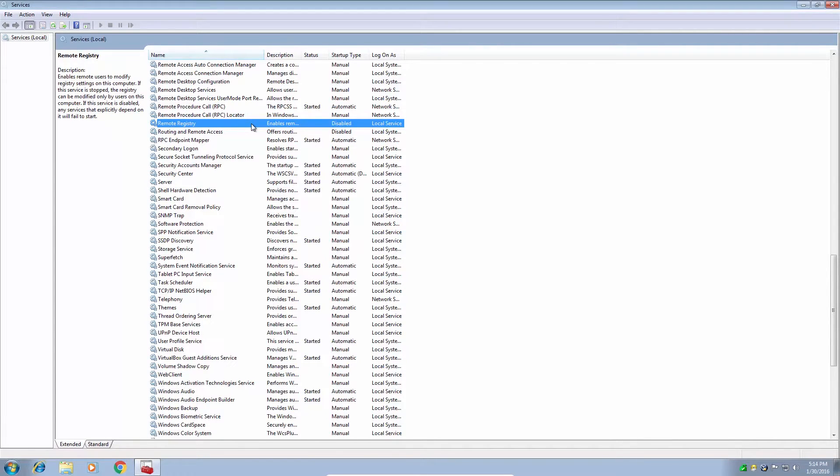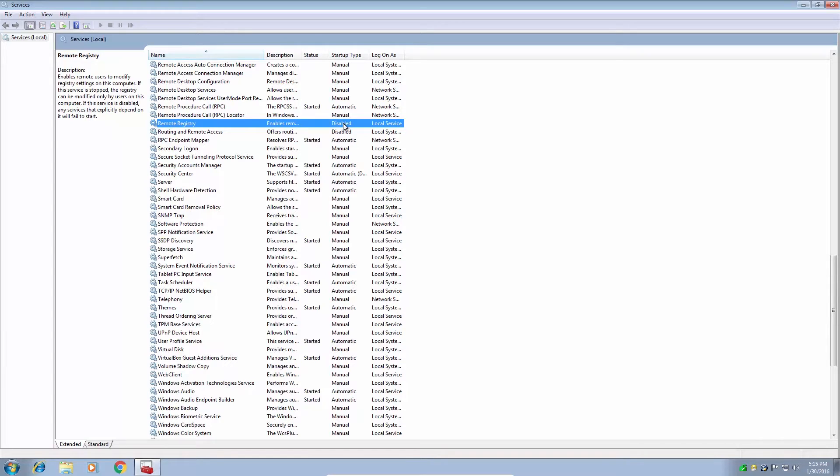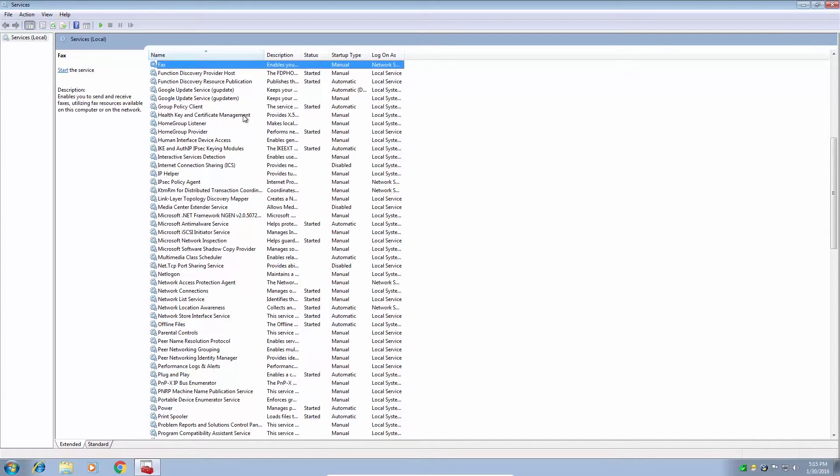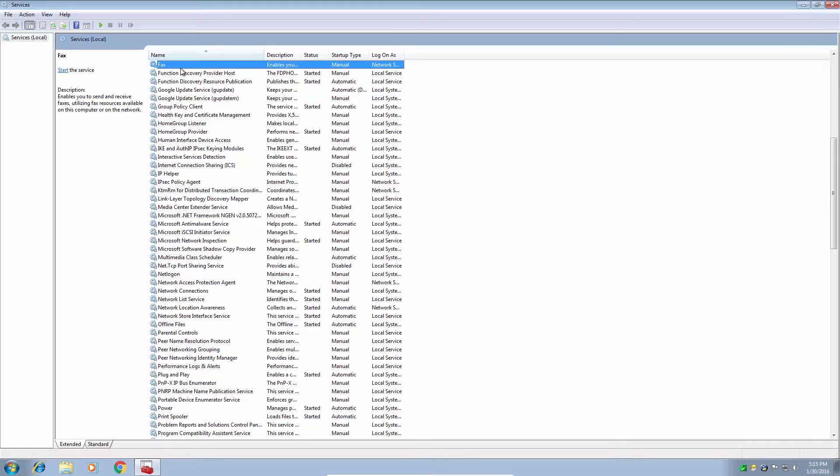Now we can even remove a service entirely, but before we do that, I suggest you check the dependencies of the service. Because as soon as you remove or disable the service, anything that's dependent on that service could fail as well. So first let's go to fax. Hit F on your keyboard and go to fax. It's a manual service. Now I don't do any faxing. I have no modem installed on my computer and I don't plan to do any faxing. So I'm pretty much safe to say that I can remove this service and not miss it.